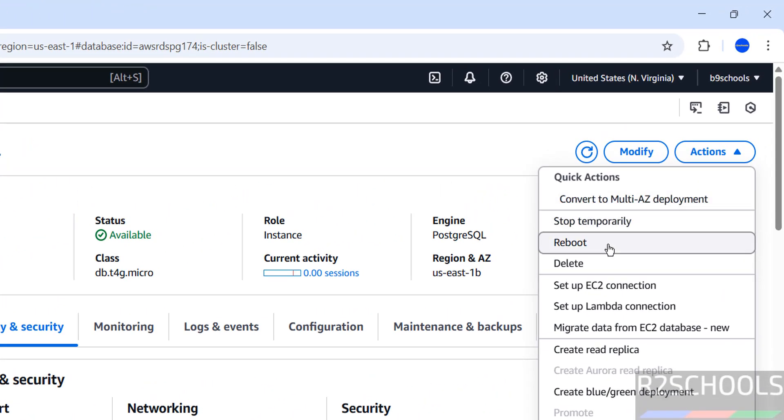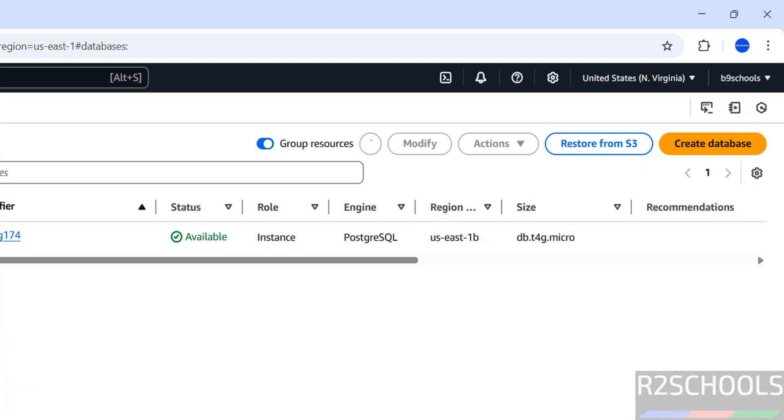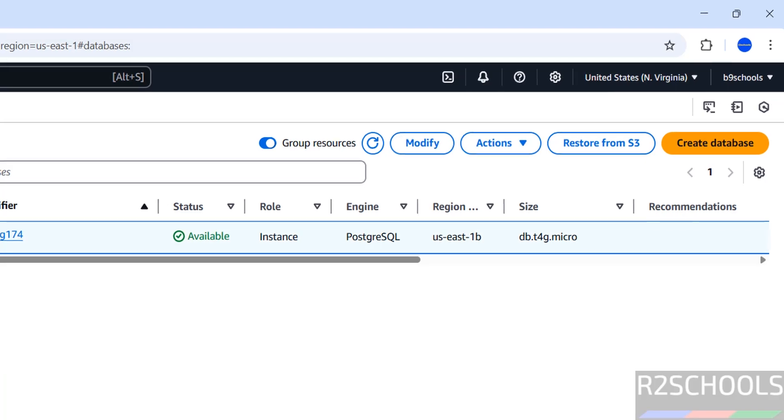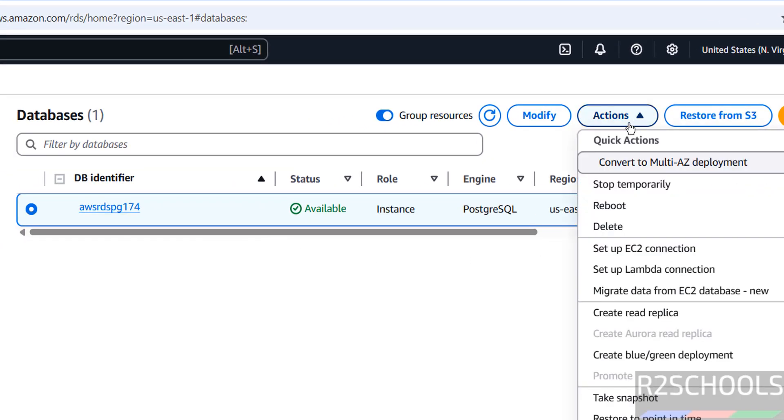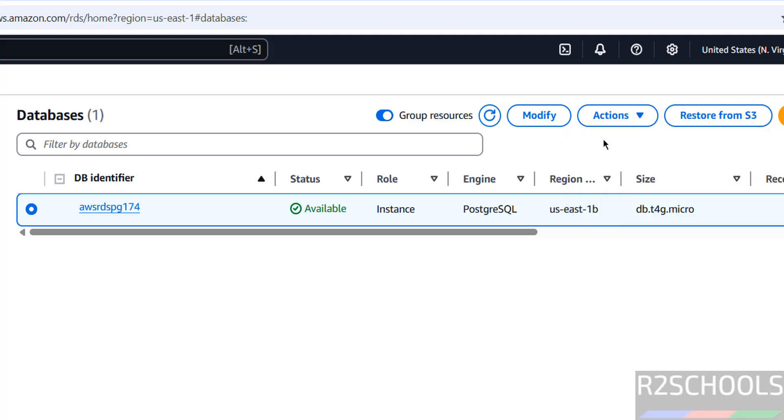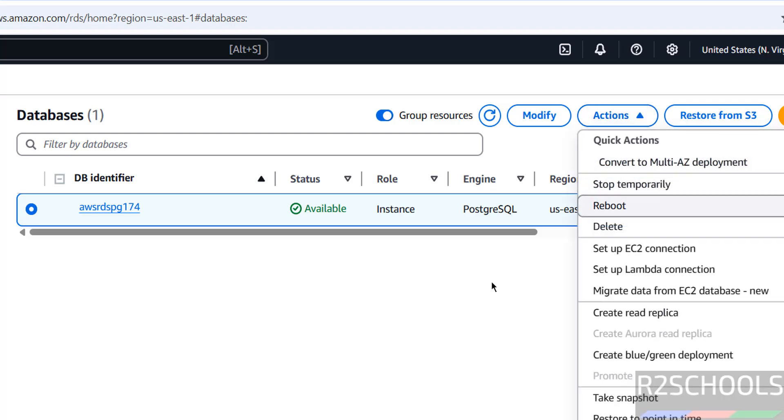Now if you want to stop or restart, just come to here and reboot. And if you want to stop temporarily, click on stop. Or even if you go to here, then select this DB identifier. Then go to actions. We have the same options.